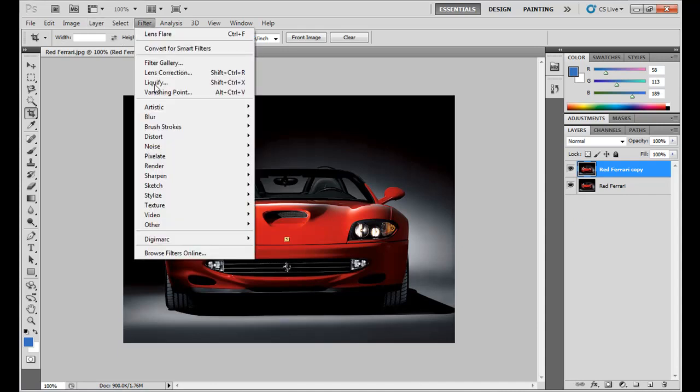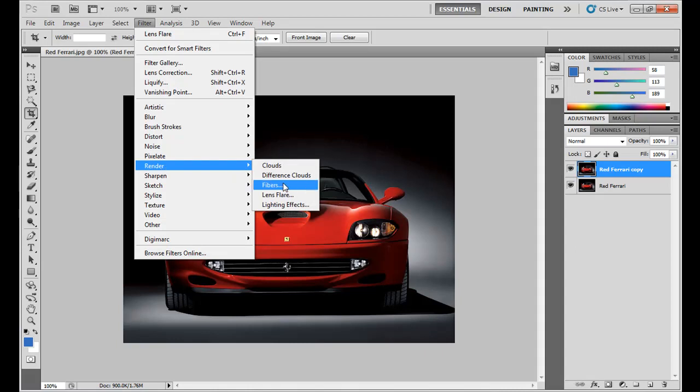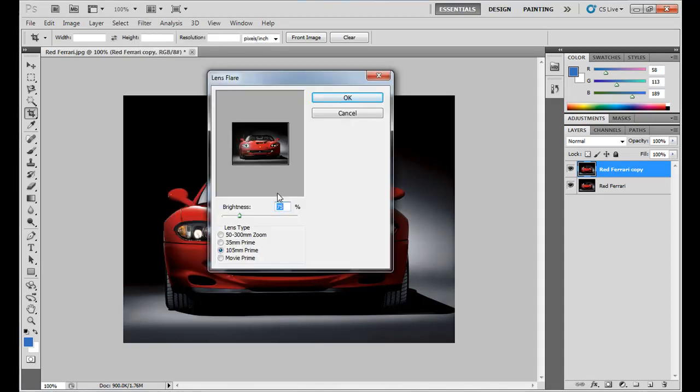Go to Filter, then Render, and then Lens Flare. This will open the Lens Flare window.